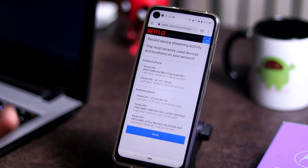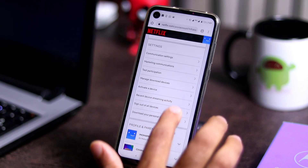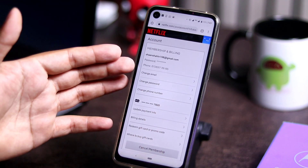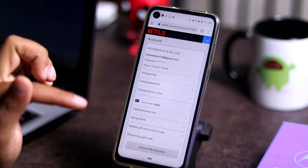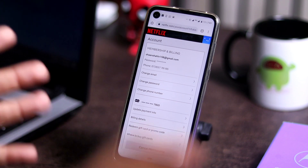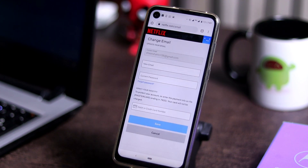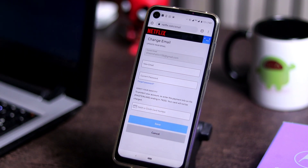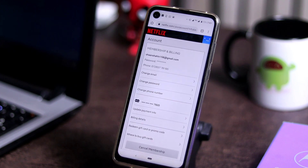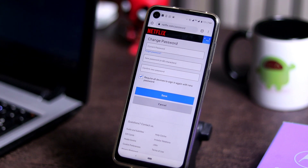The next thing you have to do is change your password as well as your email ID. Go back to the account page and at the top you will see 'Change Email' and 'Change Password'. First, make sure the email shown is correct. If it is not correct, go to Change Email, type the new email and the current password, then save. After changing the email, go to Change Password, enter your current password and the new password you wish to keep, then save.